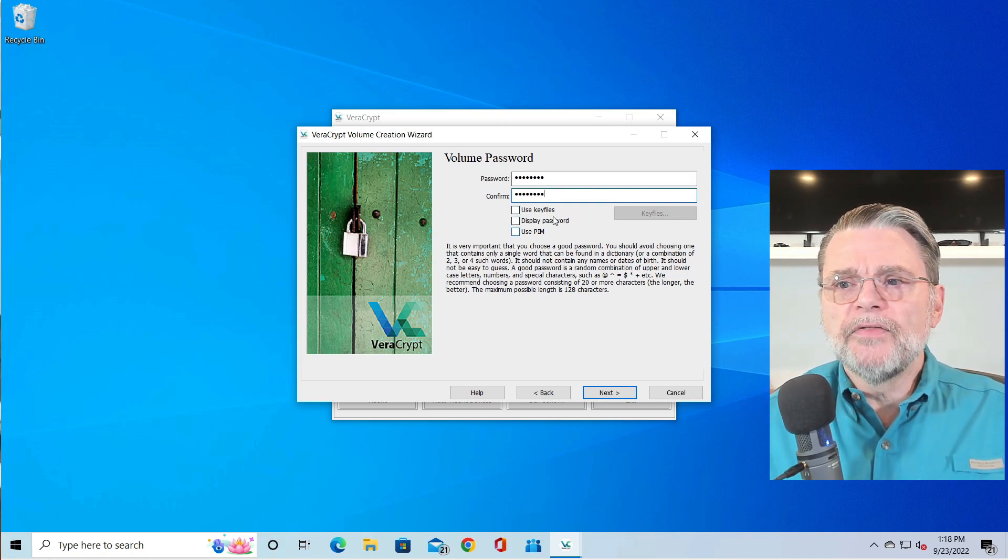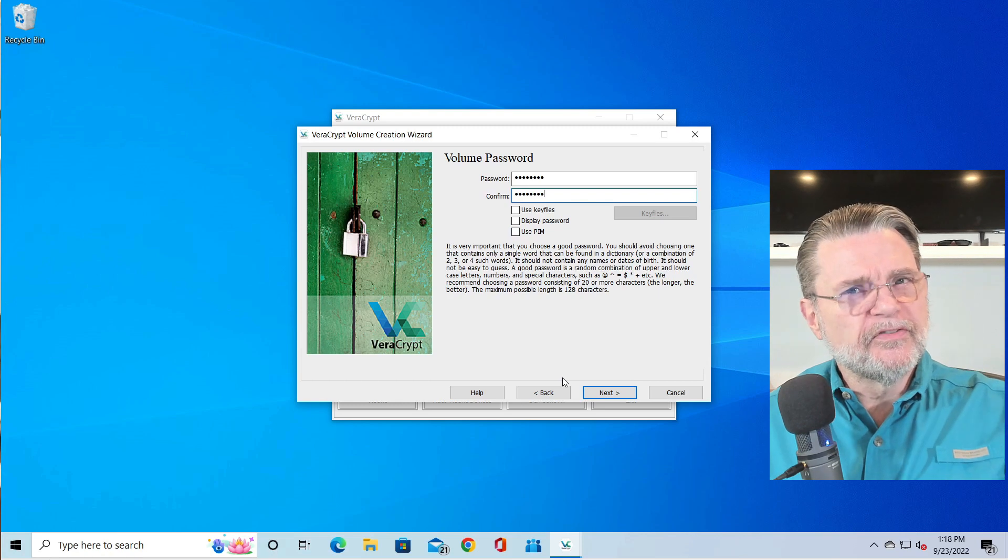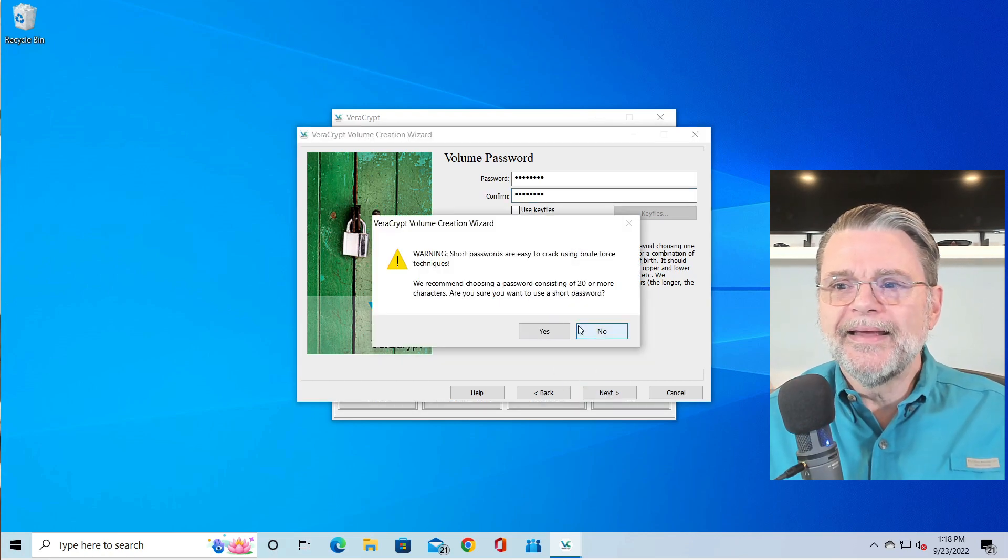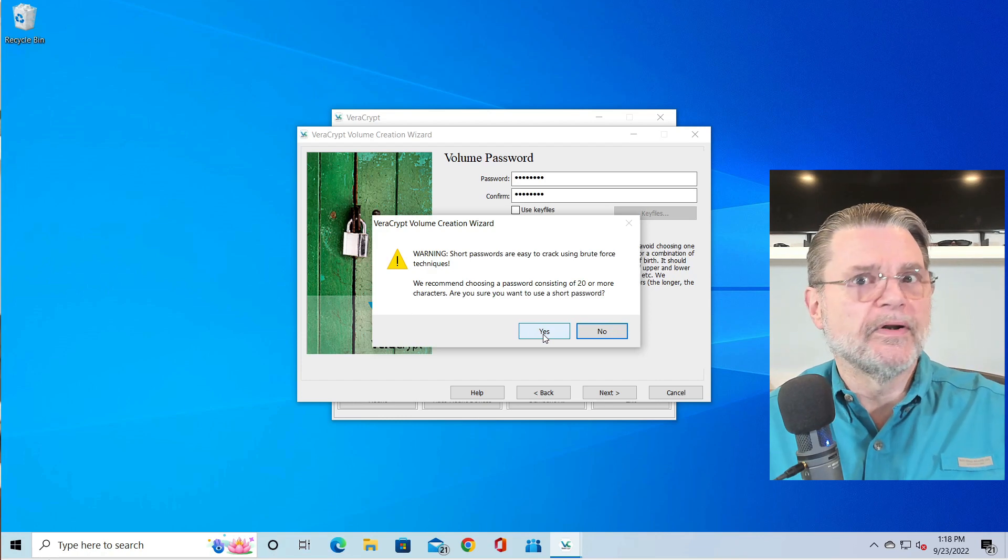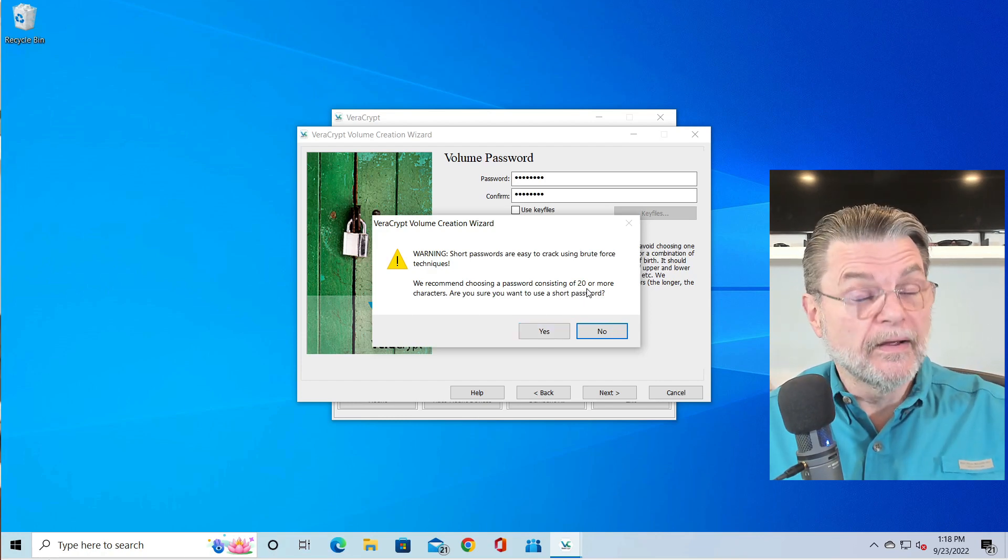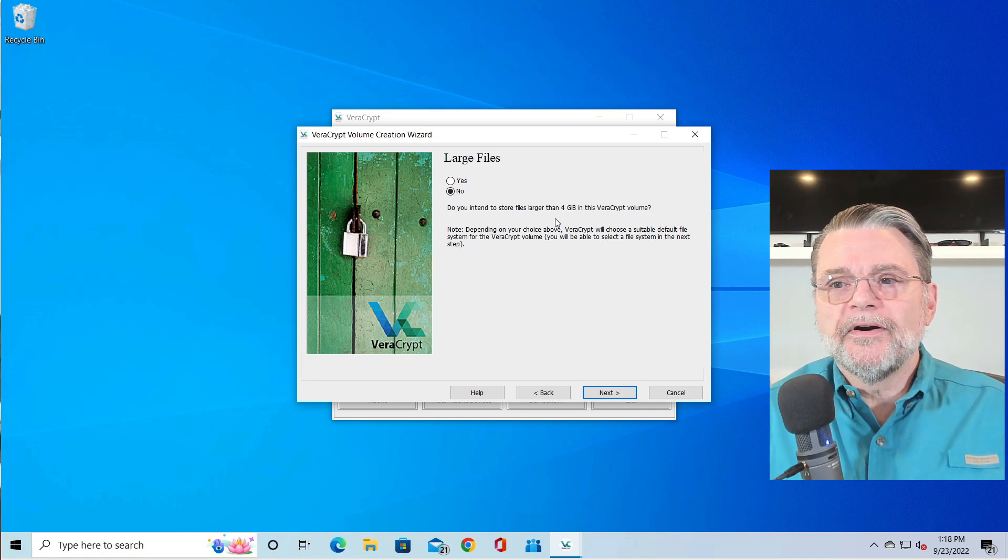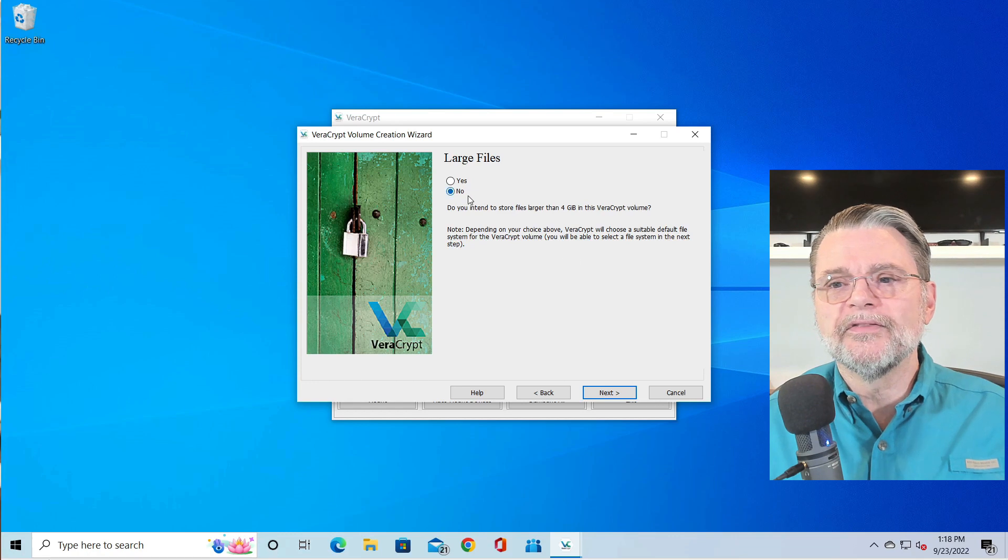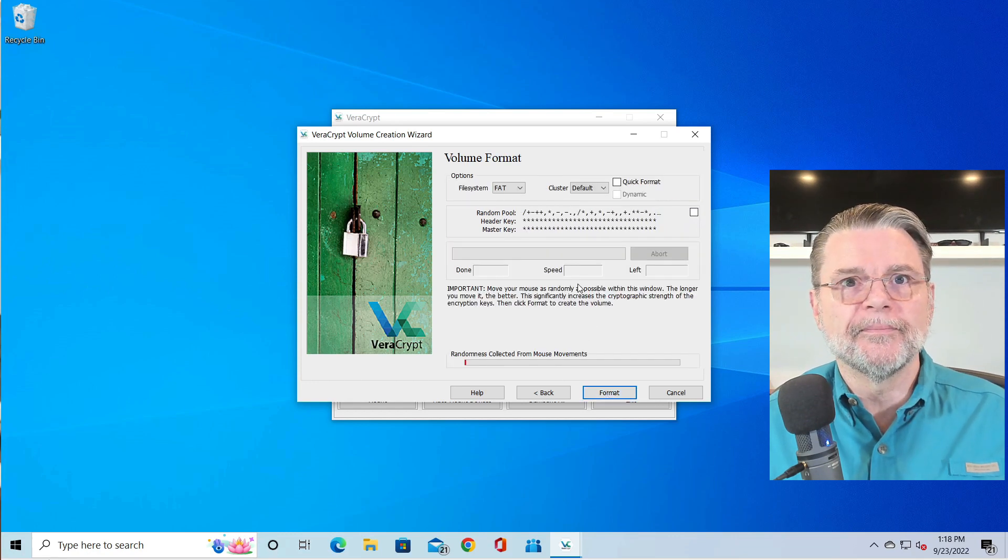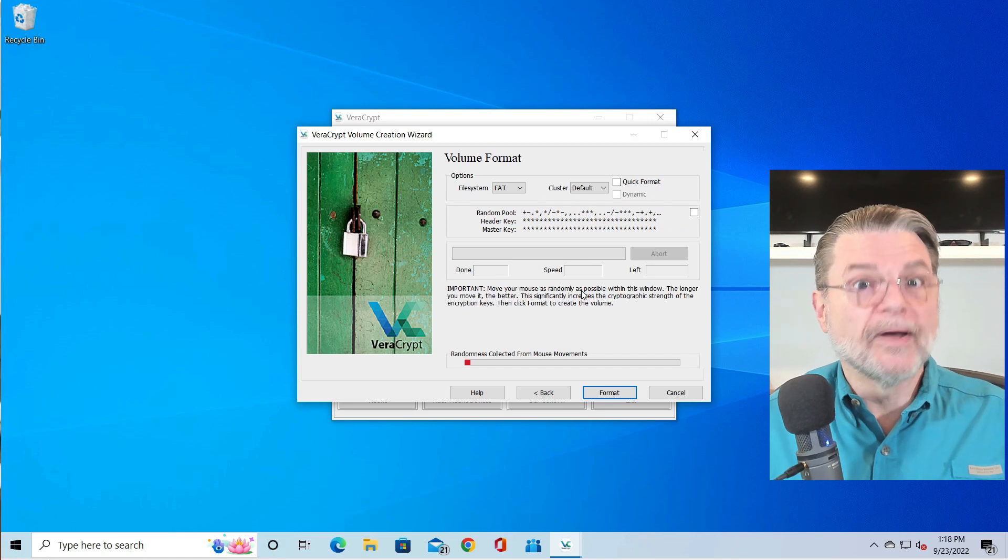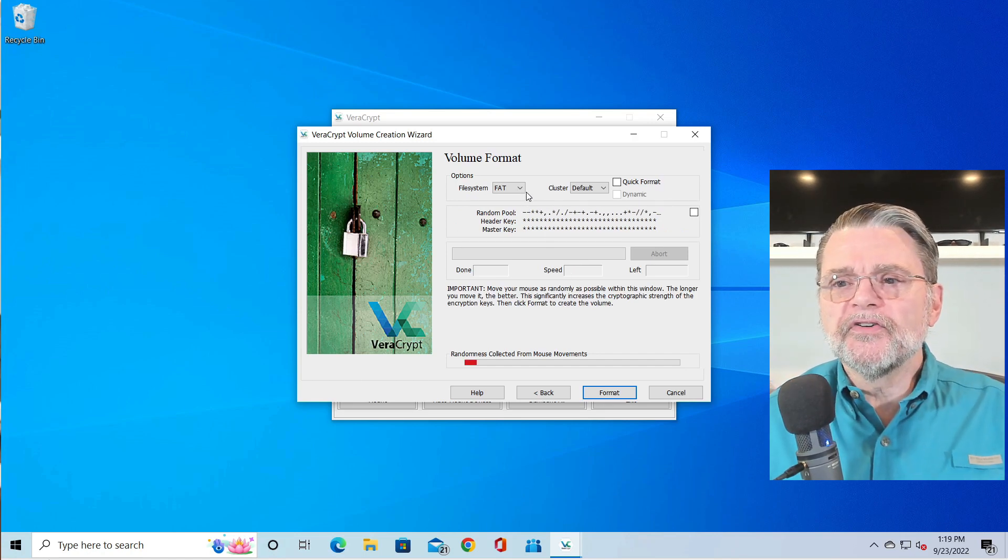These are the other options you can use. Again, I'm trying to keep this simple. We're just going to do the basic thing here. Yes, do I want to keep using a short password? Yes, I want to do that. They recommend 20 characters or more, and I completely agree. Large files - do I intend to store large files greater than four gigabytes? This actually has more to do with the formatting. The short answer for me is no. Unless you're doing video or something like that, it's probably not something that's going to come to mind for you.